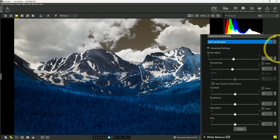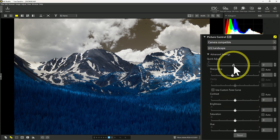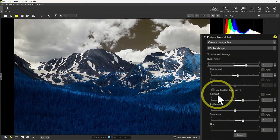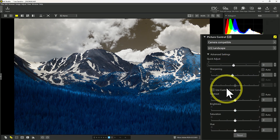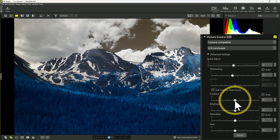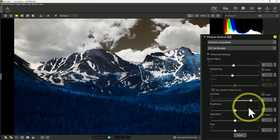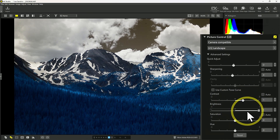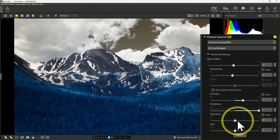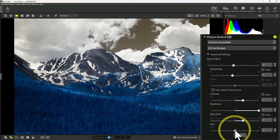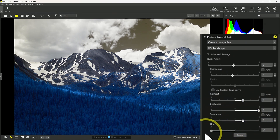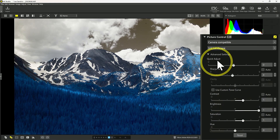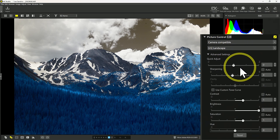Underneath in advanced settings, you have some additional controls. There's a quick adjustment that would allow me to adjust contrast, and you can see that makes adjustments to contrast and to saturation. Or I could individually adjust sharpening, or come down to contrast and make specific adjustments. We could adjust brightness, control saturation for this image, and even control the hue. So clicking this makes an adjustment to the hue — the trees are a little bit more blue, or if I go into the negative side, a little bit more teal. So these are the advanced adjustments available under camera compatible picture controls.